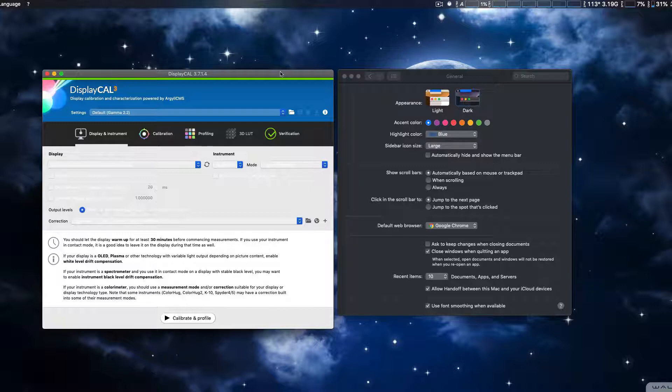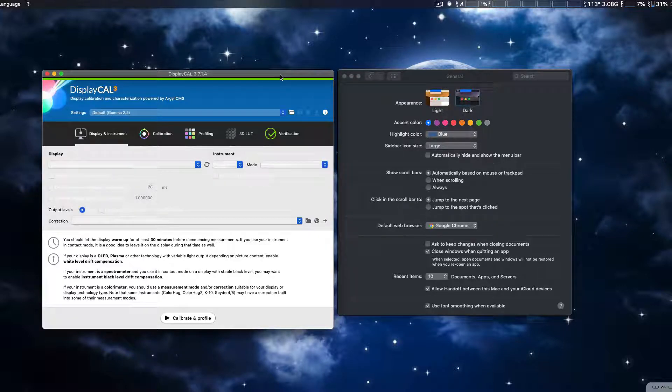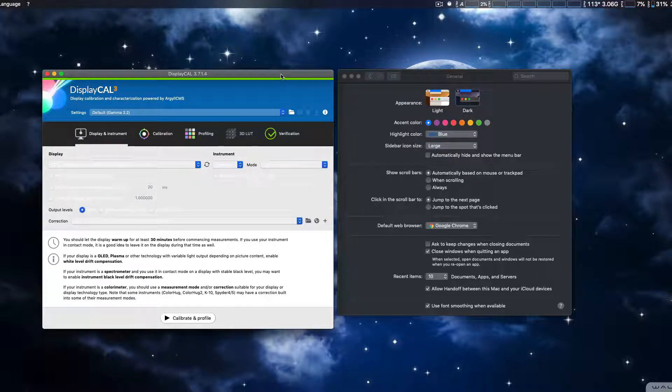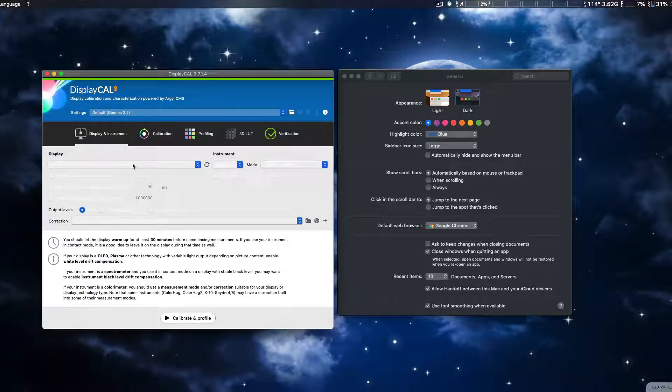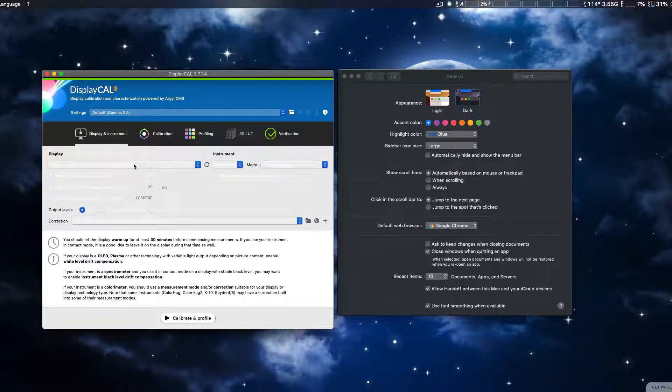As you can see, I've got DisplayCal which is for calibration of your monitor. All the lettering is white and it's very hard to read, and so I actually had to use another calibration software.